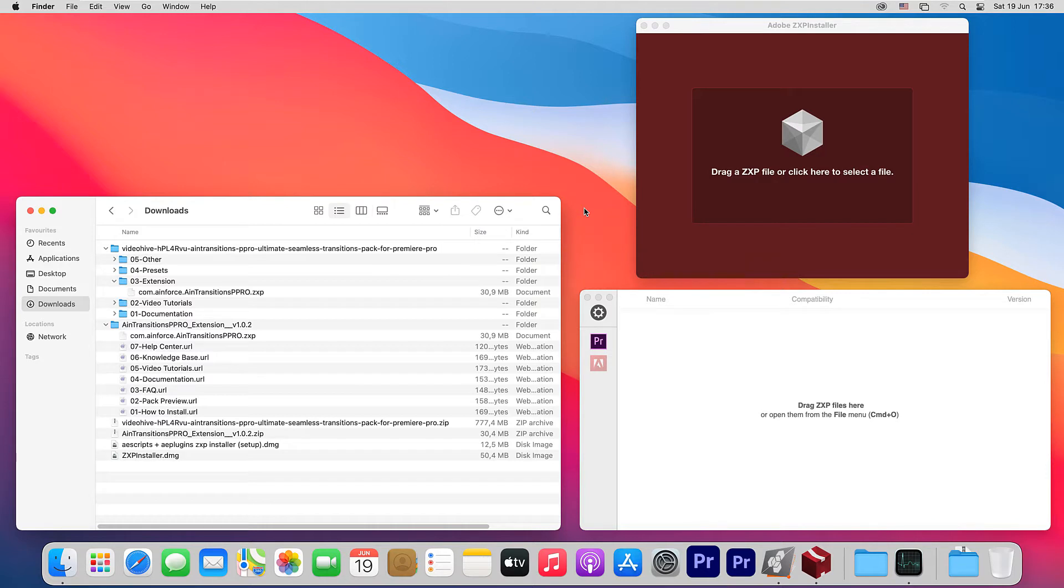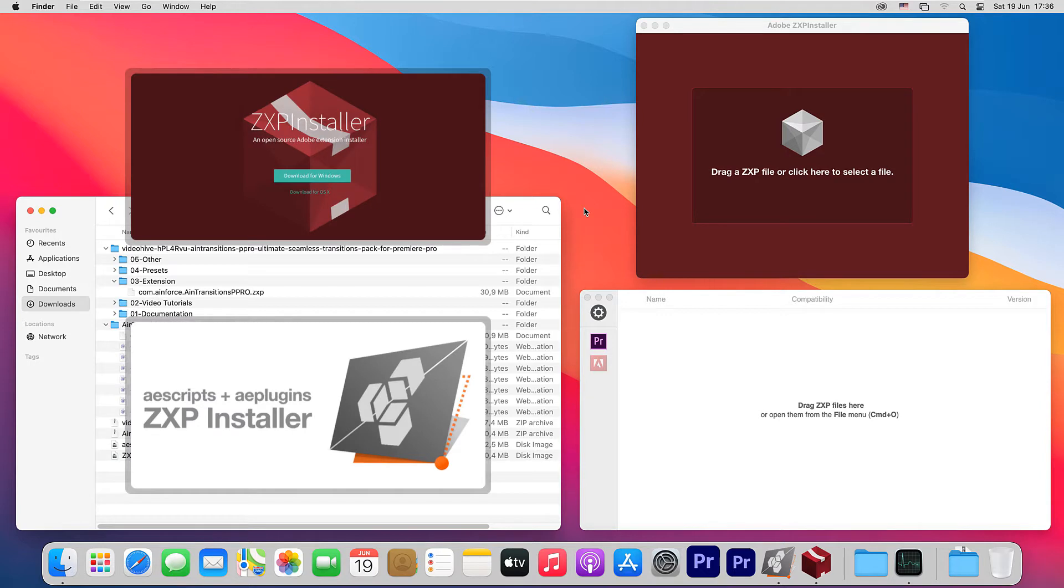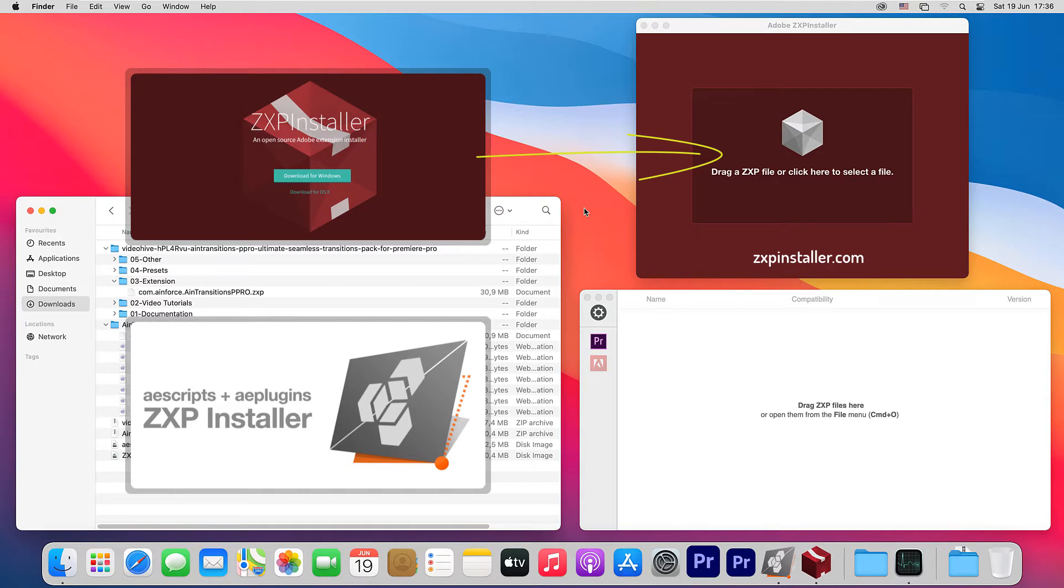Let's start with the ZXP installer app. There are two free apps on the market to install ZXP extensions for Adobe products. One, the ZXP installer from zxpinstaller.com website and two, ZXP installer from aescripts.com website.